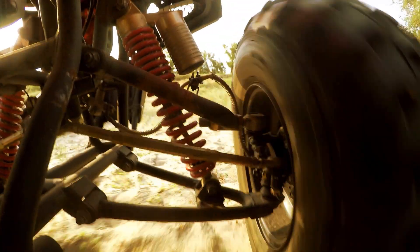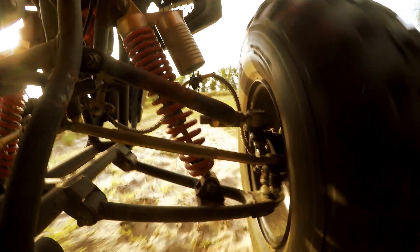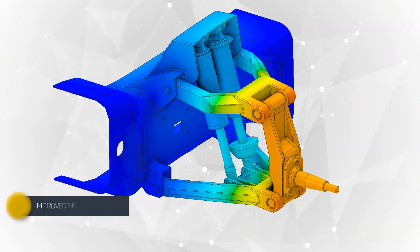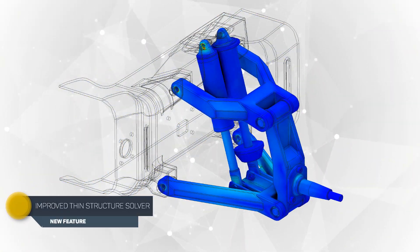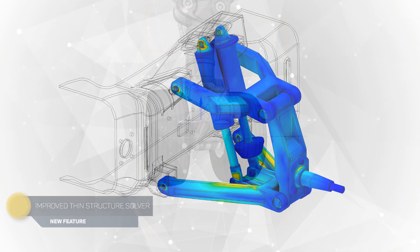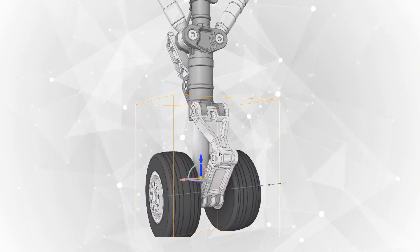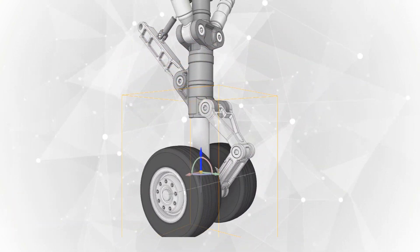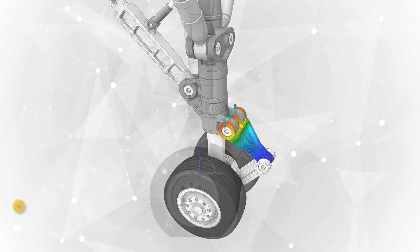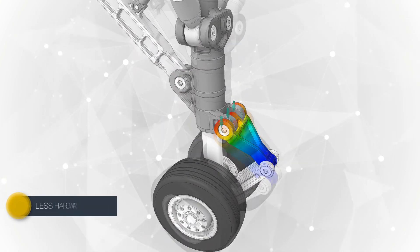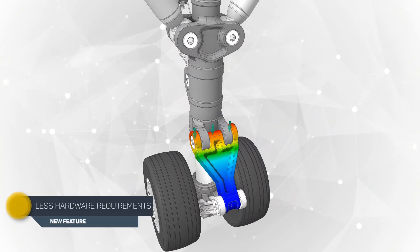ANSYS Discovery allows anyone to incorporate engineering simulation earlier in the development process. Designers can dive deeper into their design details and refine an idea using multiple physics simulations to accurately account for real-world conditions, ensuring the product will perform as required.